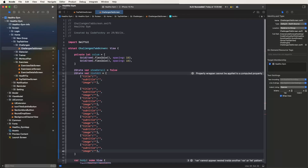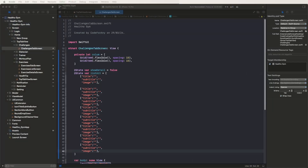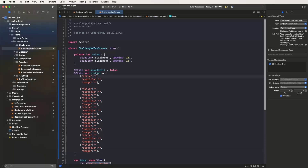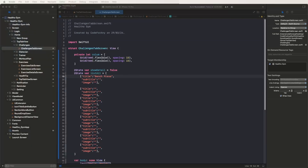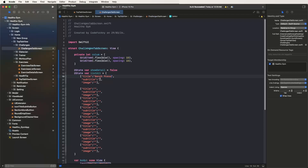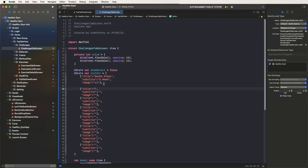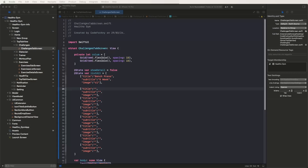Now set the titles and subtitles for the challenge entries. Set the C1 image name, then add the next entry.